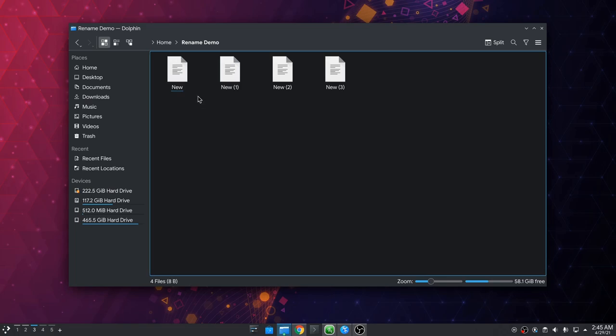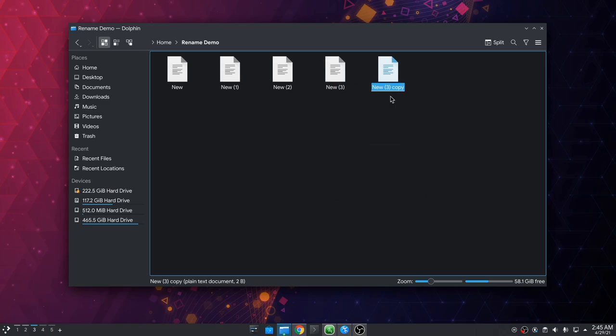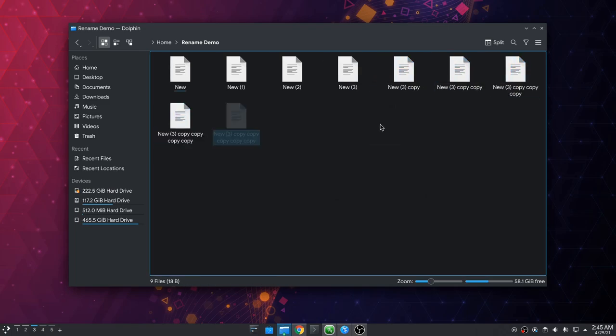In the meantime did you notice what's weird with the suggested names? When we copy and paste the files it adds a counter, but when we duplicate the files it actually says copy. Thank you Miss Consistency.